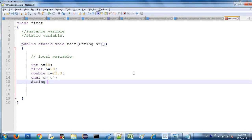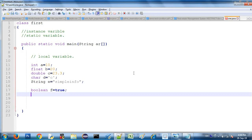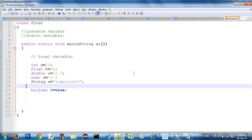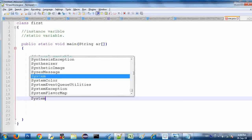You can add a String variable. 'String e' equals a group of characters in double quotes, for example 'simple info'. You can also add a boolean data type. In the boolean data type, you can add one variable — boolean 'f' equals true. So we have declared a collection of different data types.